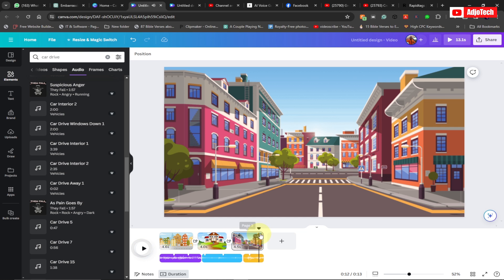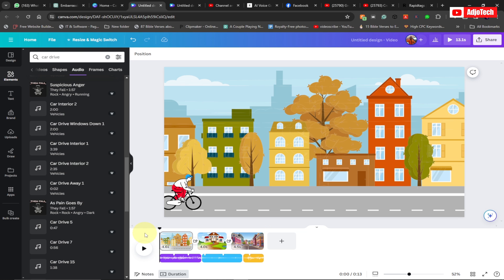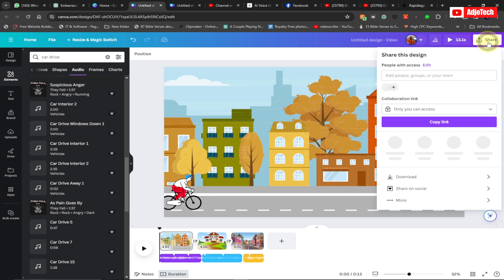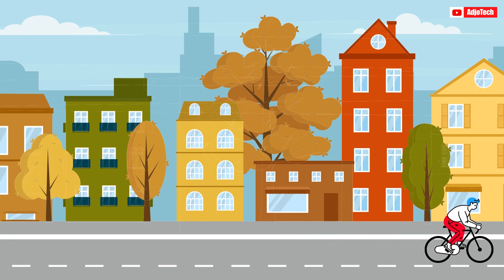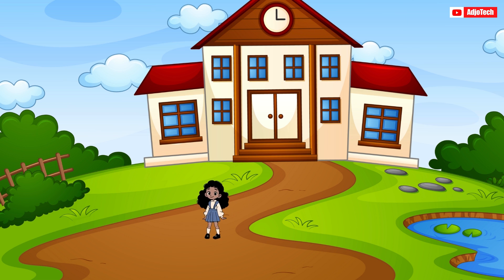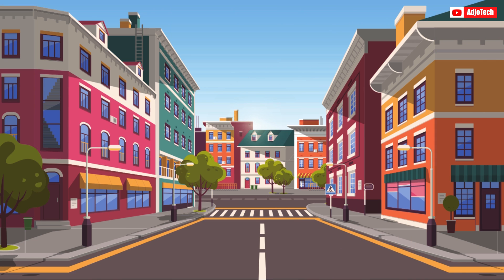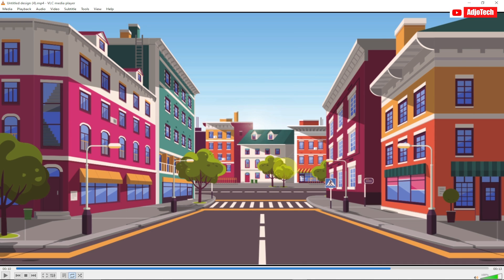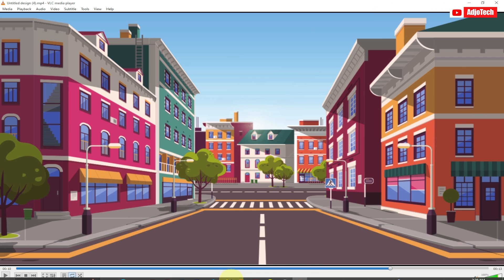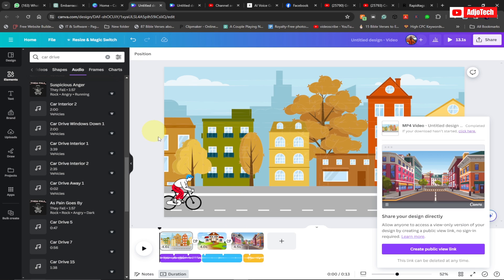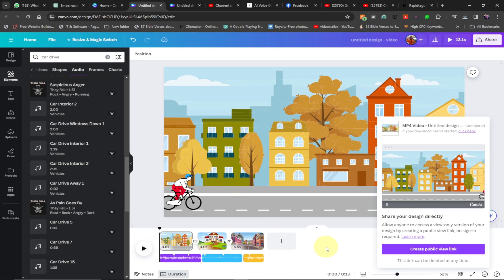Our animation is all set. Go to Share, then Download to export the video. This is basically how your final video will look after downloading. Like and subscribe for more tips on this channel — I have a lot of Canva videos coming up. Don't forget to subscribe and turn on post notifications so you don't miss any future videos. Bye!